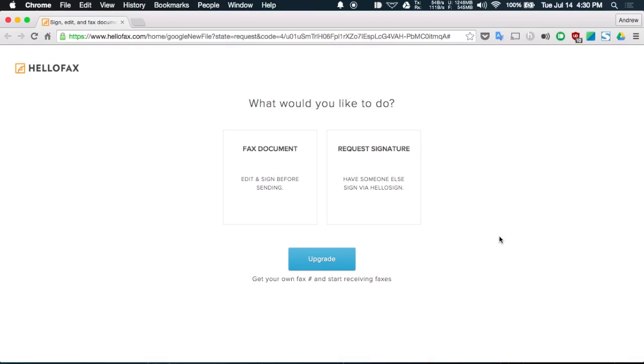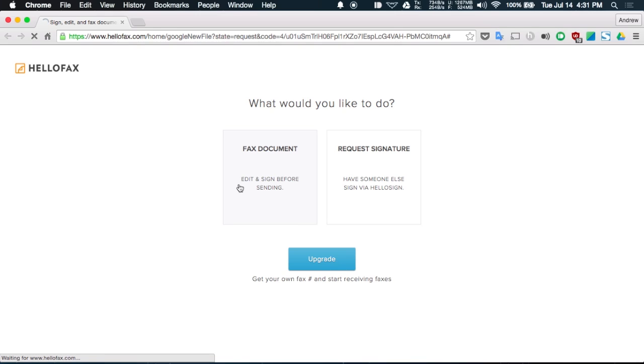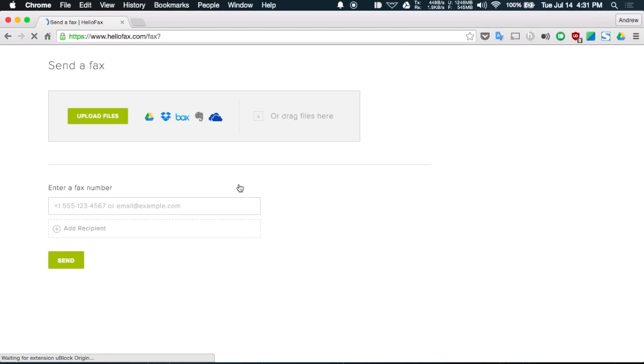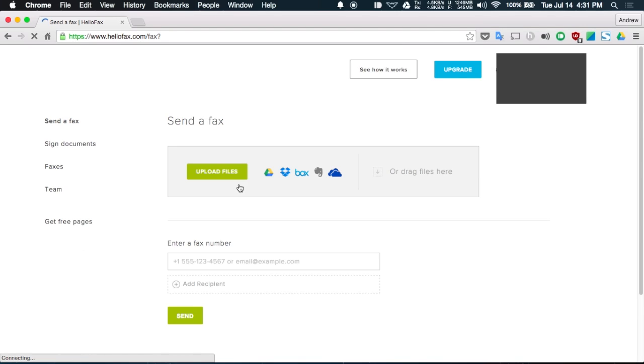Next up we have HelloFax which is a fax extension for Google Chrome. Now this isn't specific to Google Chrome but it connects nicely right into your Google Drive storage. And what it allows you to do is send faxes so you no longer need a fax machine, you can just go ahead and use HelloFax instead. If you do decide to send faxes you are limited to your free trial which is 50 pages a month for 6 months and then after that you will have to sign up for one of their plans.